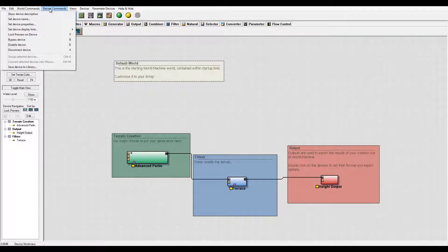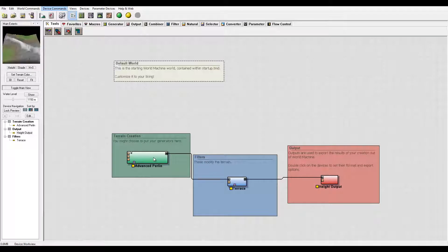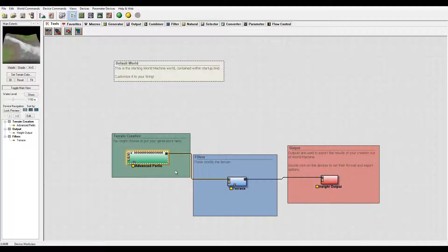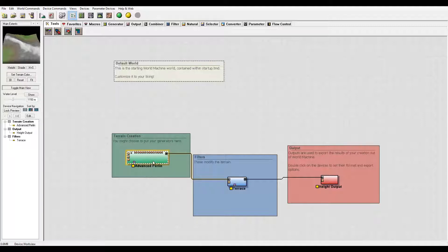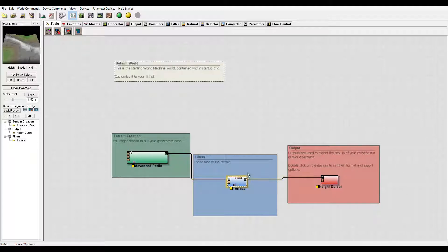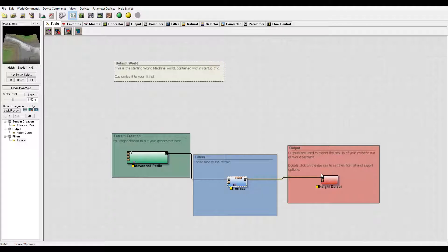One thing I want to notice right here is called device. A device is a section of blocks that in other applications, if you've used them before, you may know as nodes. So if I accidentally call them nodes or devices, you'll know I'm referring to these small segments that perform operations.